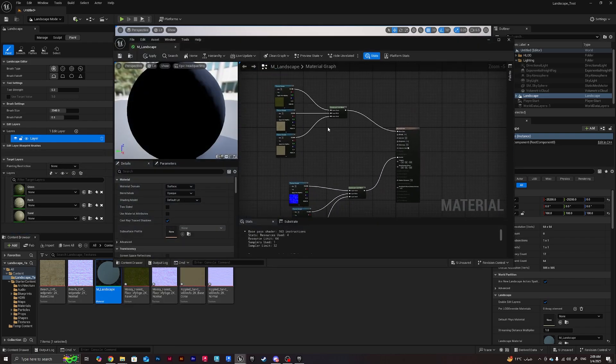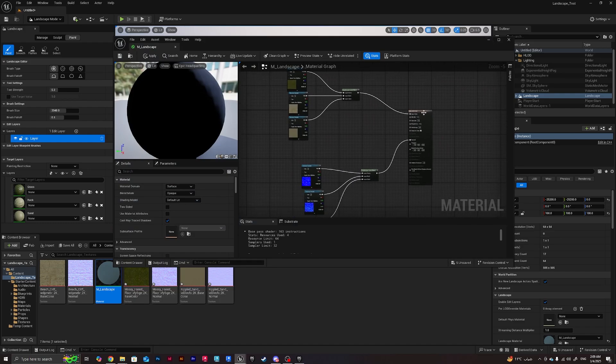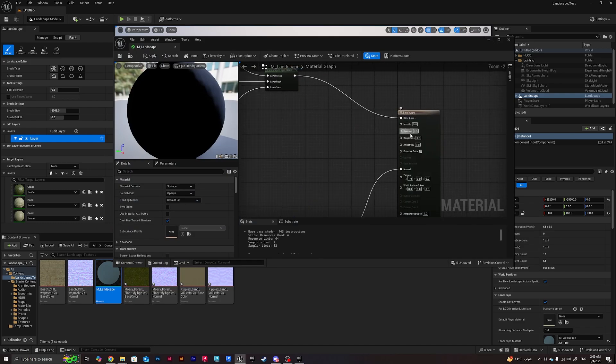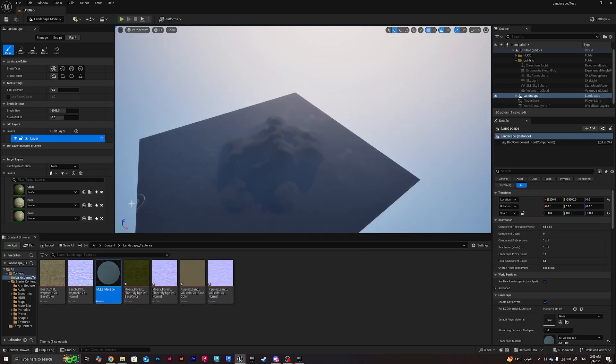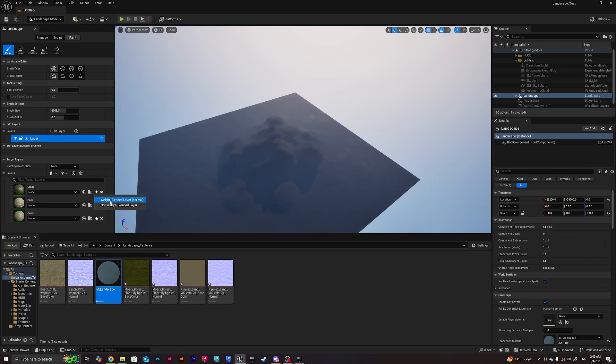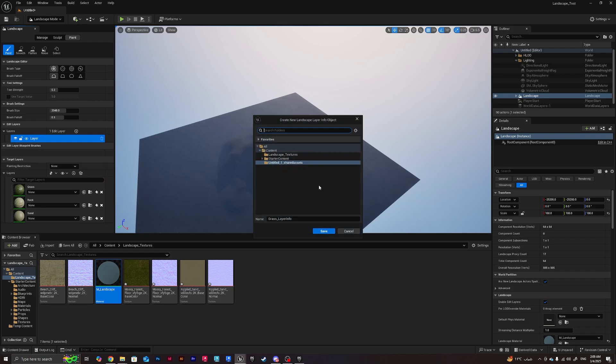Creating this we've got our layers that we created previously in the material. Of course we can do the same for the roughness, metallic, specular. Now we're going to create new layer info weight blended layer normal and I'm going to have it in the landscape texture folder.